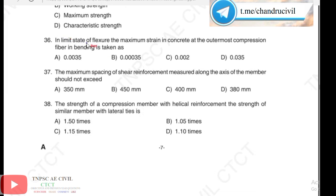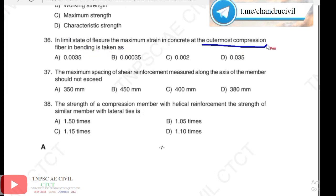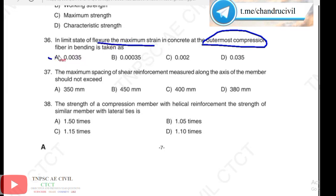Next, 36th question: in the limit state of flexure, the maximum strain in concrete at the outermost compression fiber in bending is taken as 0.0035. The answer for question 36 is option A.